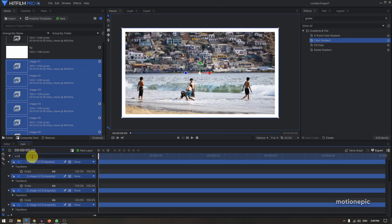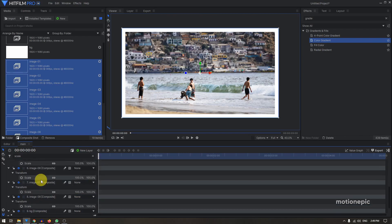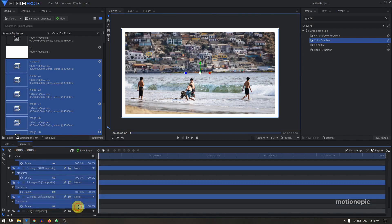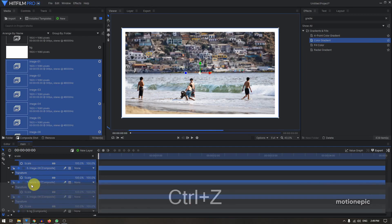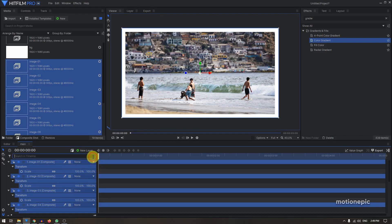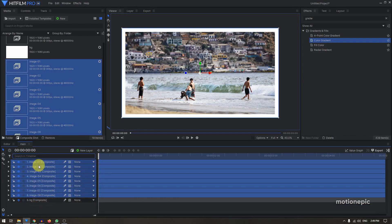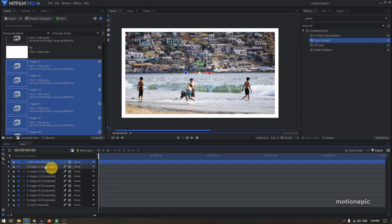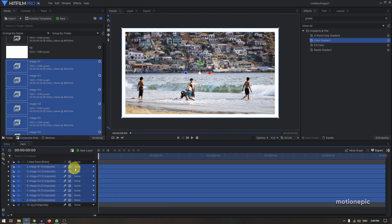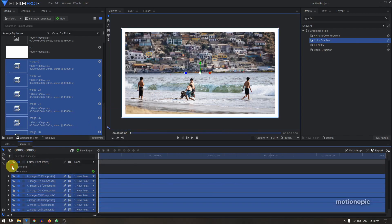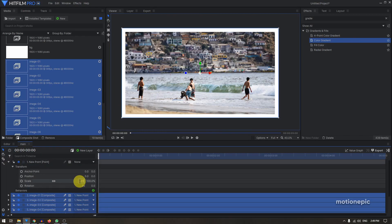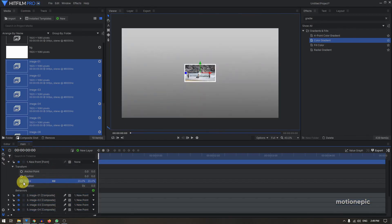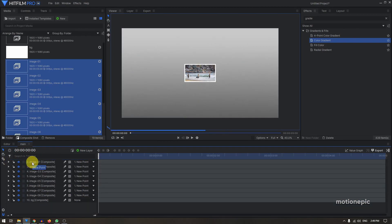You can type 'scale' in the search field. It would be nice to select all eight composite shots at once and change the scale value, but that doesn't work in HitFilm the way it does in After Effects. So here's a different way: create a new point layer and parent all your images to that point layer. Then in the point layer go to Transform and scale it down to 20 — now all your images scale down to 20. Then you can get rid of the point layer because we don't need it anymore.